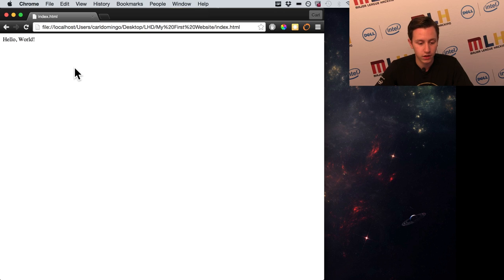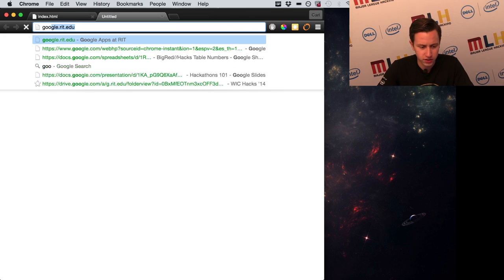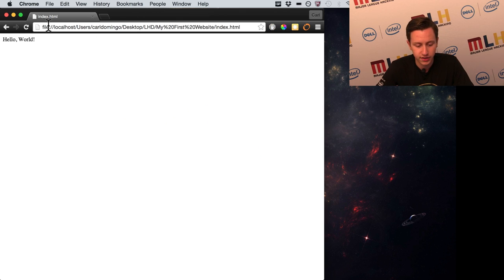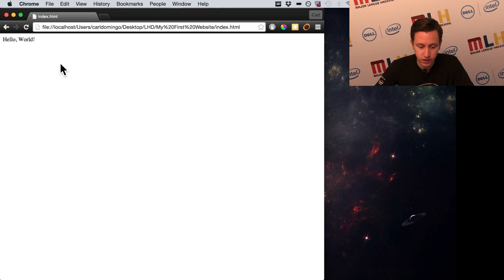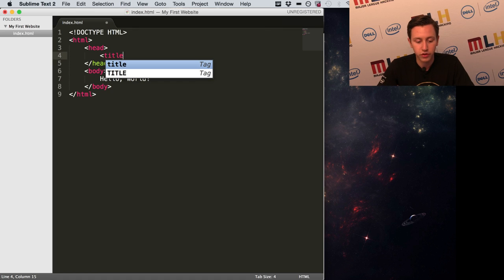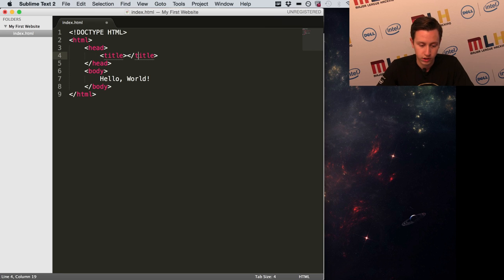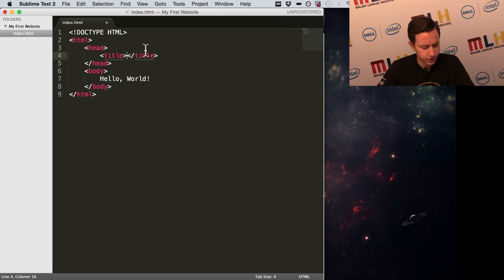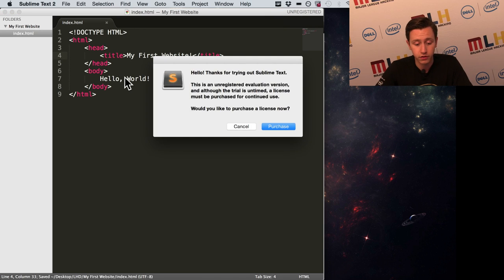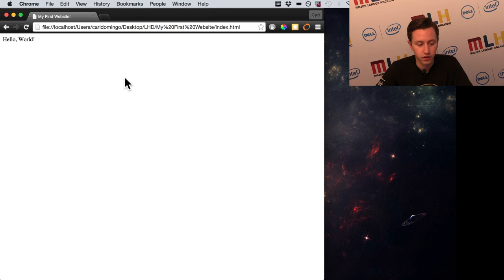We have 'hello world' here but the tab says 'index.html' — that's kind of weird. Usually when I go to a site like Google, it tells me 'Google,' not the URL. So let's change this. This would appear in the head, because it's not actually content on the page. We open and close a title tag on one line, and inside the title we put whatever we want the title to be. Let's do 'My First Website!' Remember to save it — Command+S — then go back and refresh the page. And boom: 'My First Website.'